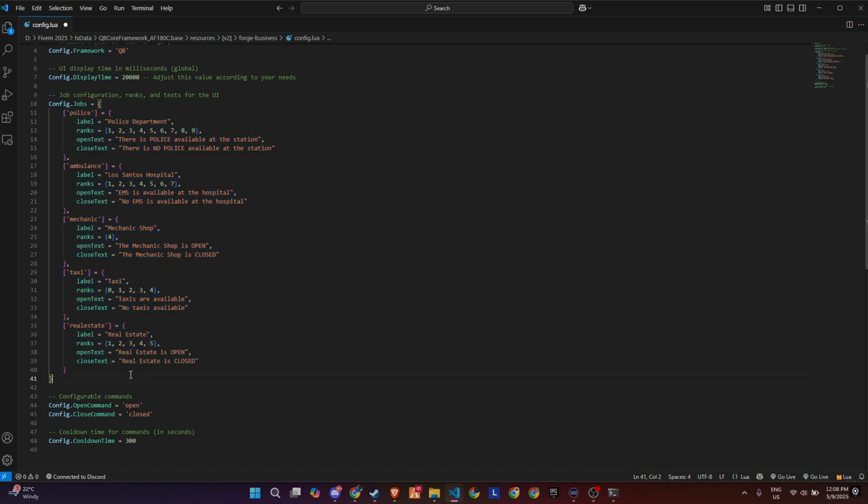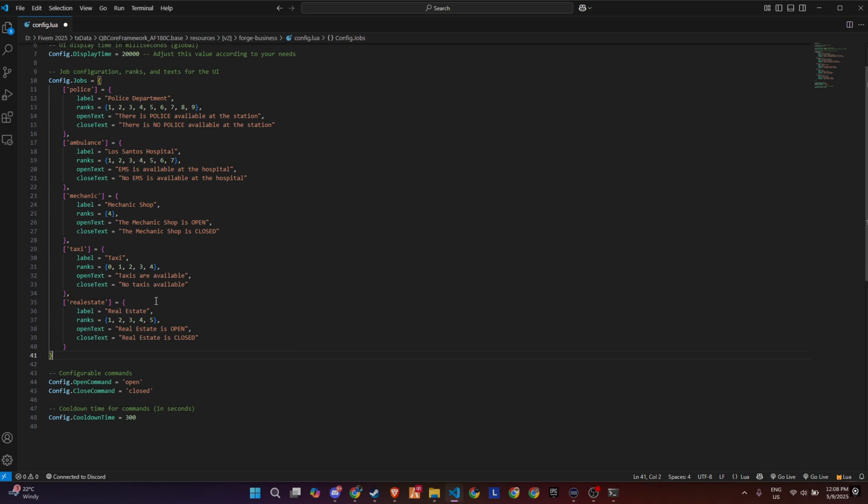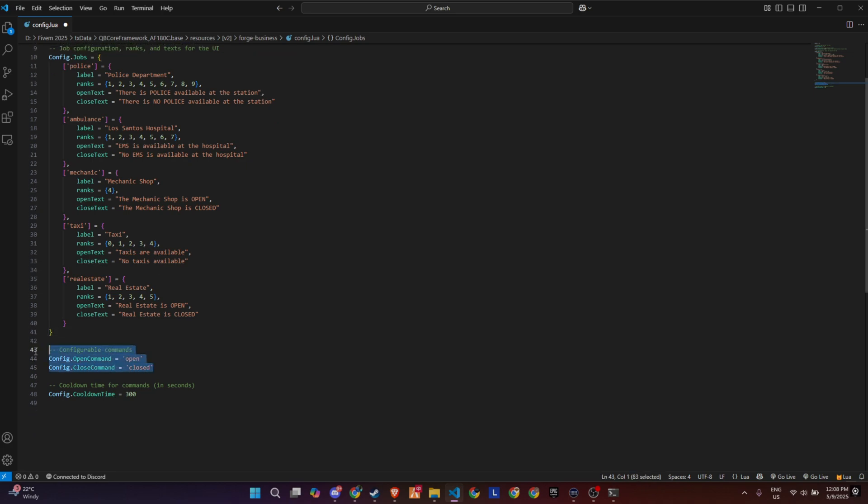Each job has a simple text display, one for when it's open, and one for when it's closed. You can change these to whatever fits your server's tone.